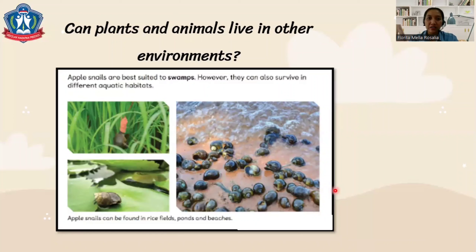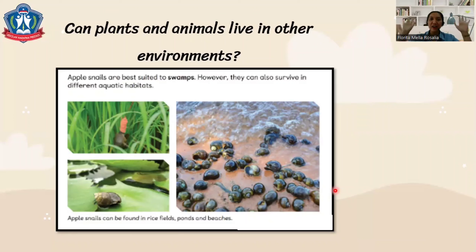That's all for our discussion today. We will discuss more about this topic — different habitats — in class. Thank you so much for paying attention to this lesson. See you again, bye everyone!